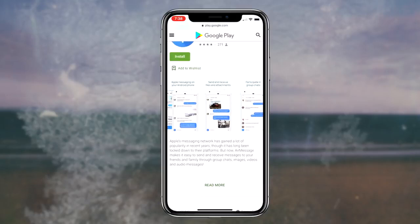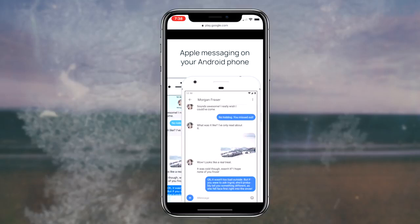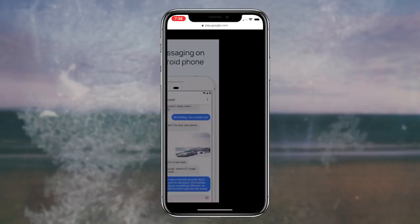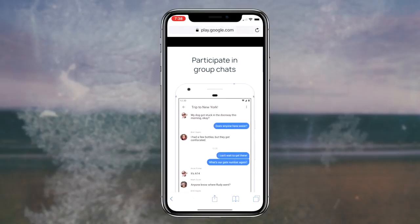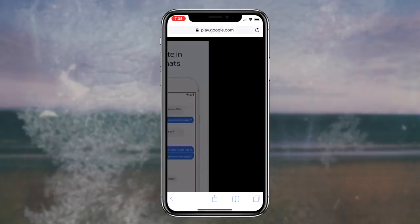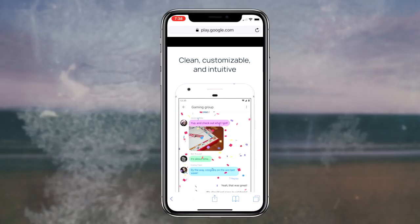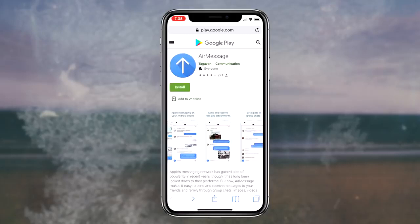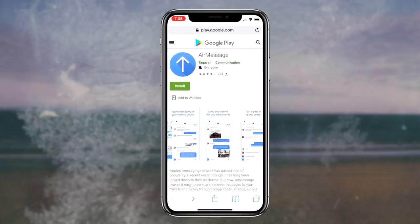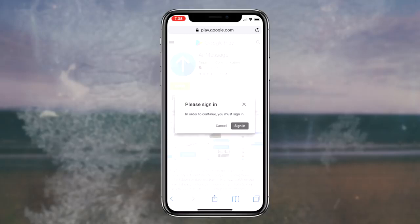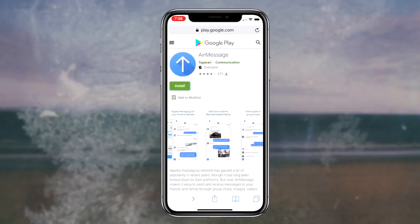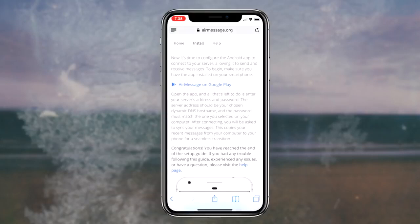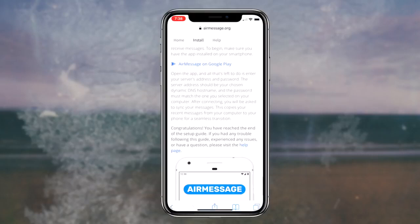That'll pretty much wrap up today's video. If you want to go ahead and receive iMessage on your Android device, click the first link in the description box down below, then click on the AirMessage link from my website, then download the AirMessage application to your Android device, sign up with a brand new account, and you should be good to go. You'll now have iMessage on your Android device for absolutely free.